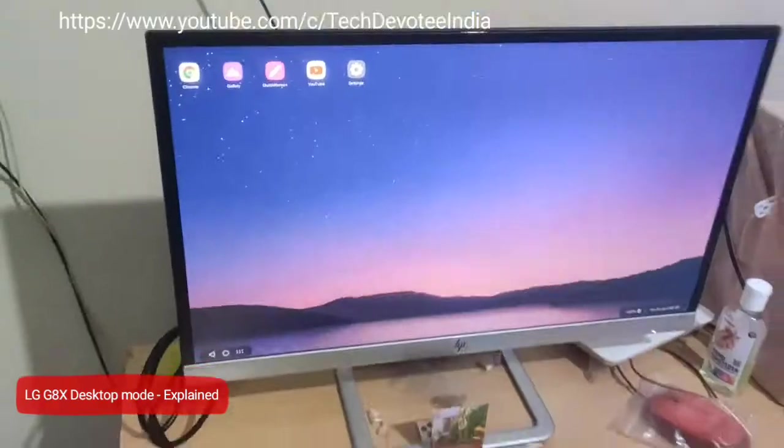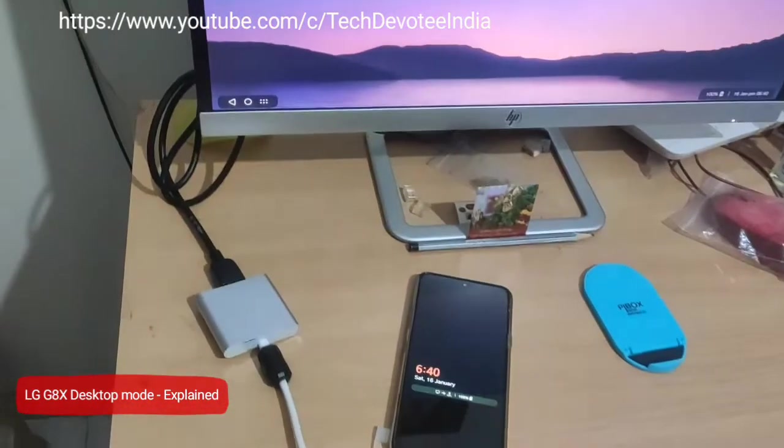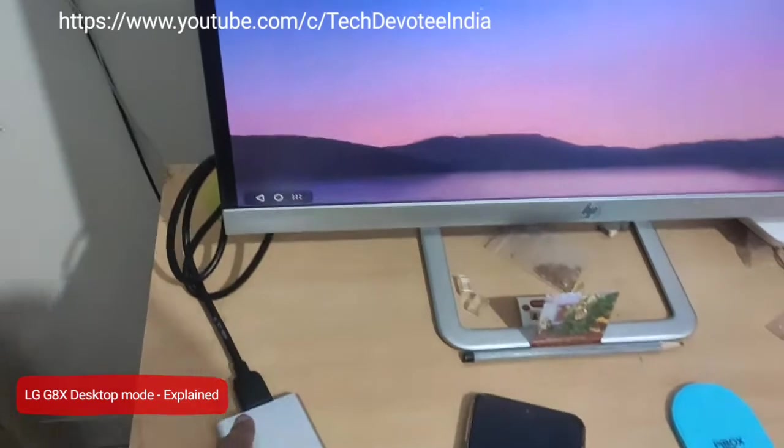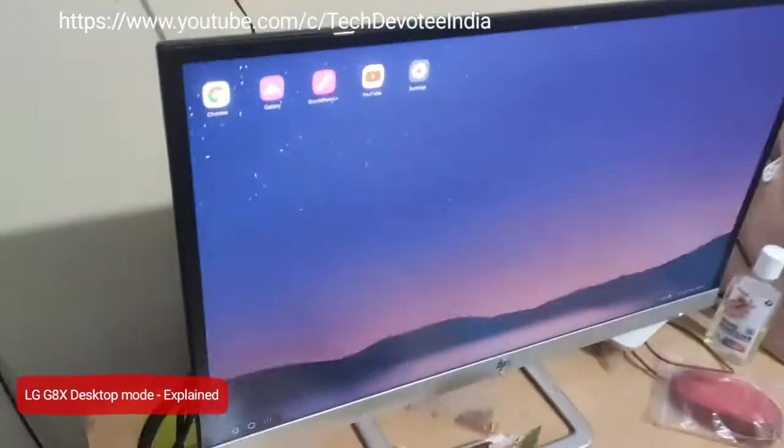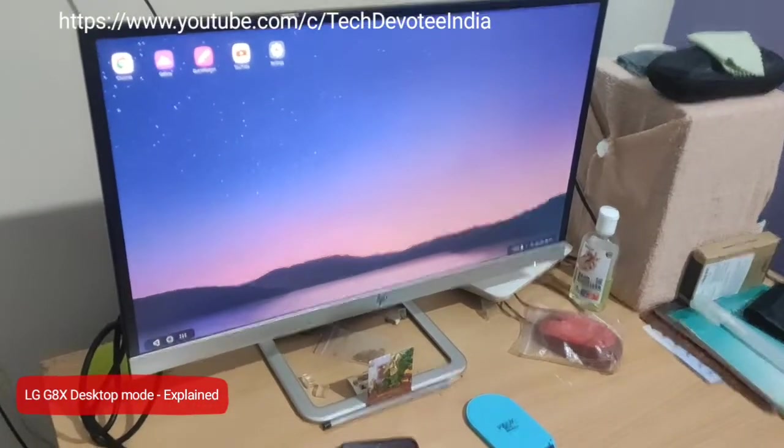This is the LG G8X in desktop mode with simple plug and play. Here is a quick video to give you the details.